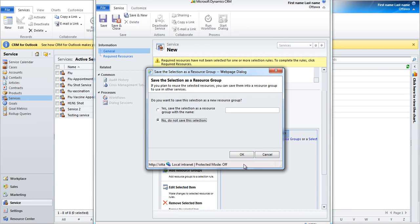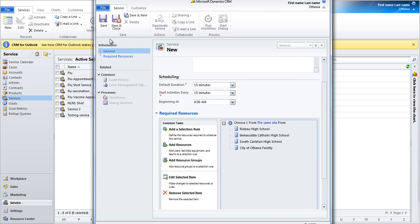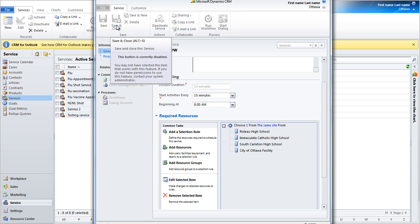Click OK. Don't choose to add them to a resource group. Click Save and Close. You've now created a new service.